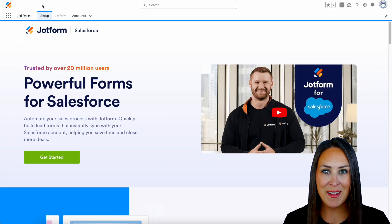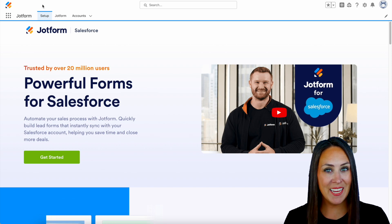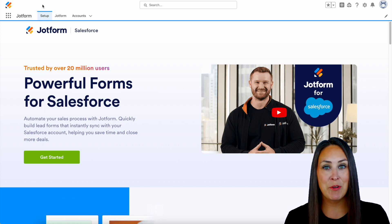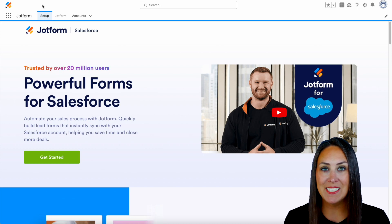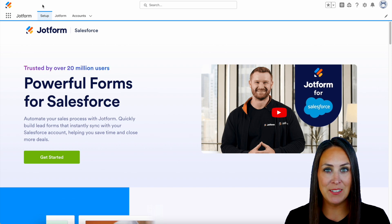Hey JotFormers, welcome back. I'm Kimberly and as you can see, I'm currently in the desktop version of my Salesforce account.